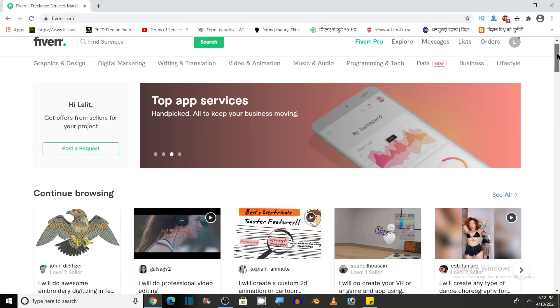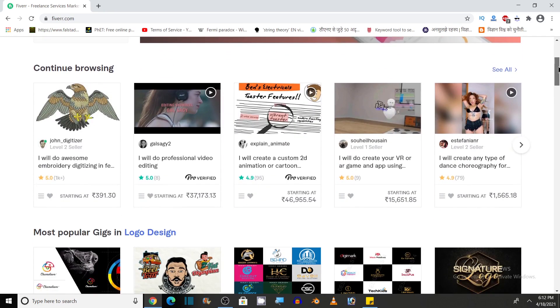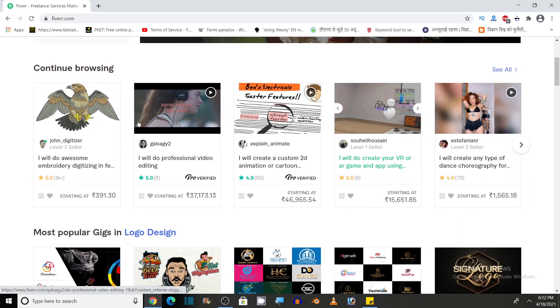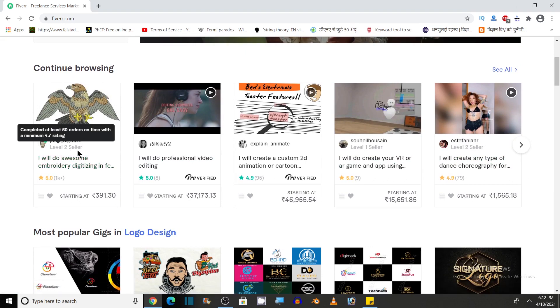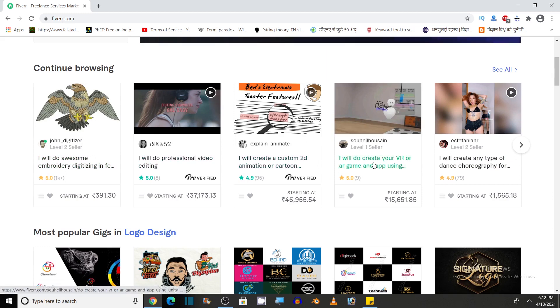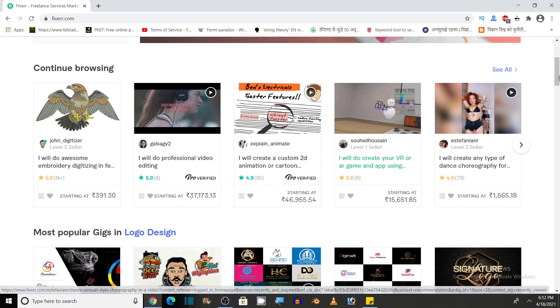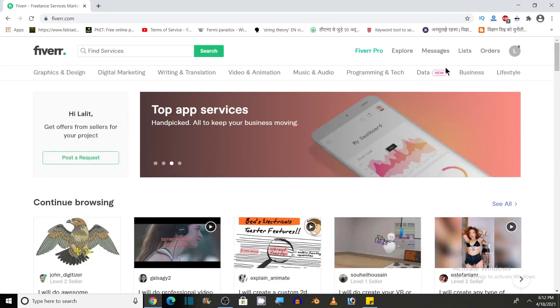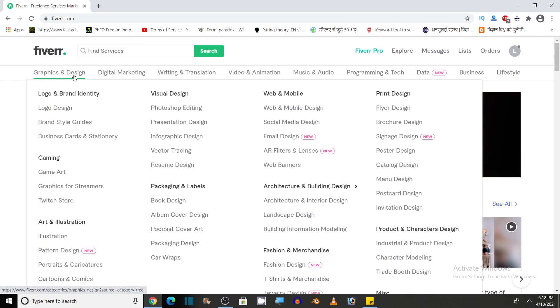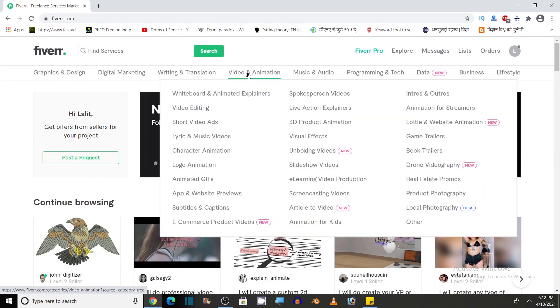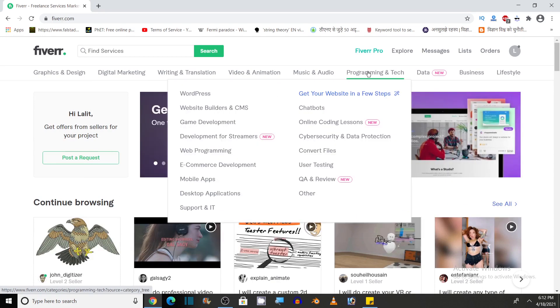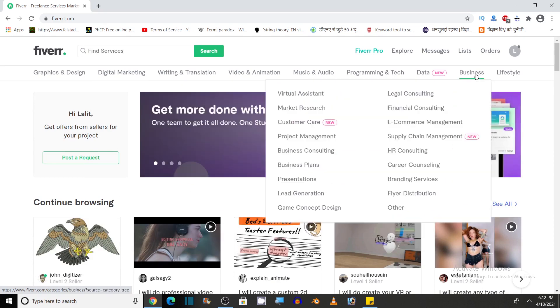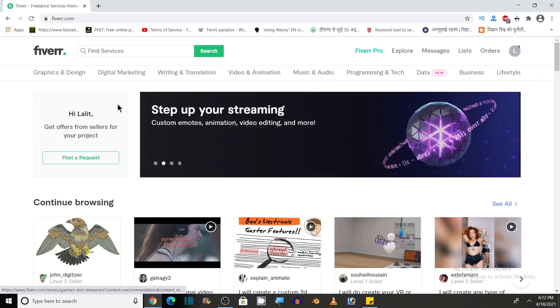So here is the Fiverr website. As you can see, these are the services offered by various freelancers. These freelancer services on Fiverr are called GIGS. You can see different types of services that are offered by these freelancers like graphics and design, digital marketing, writing and translation, video and animation, music and audio, programming and tech, data, business and lifestyle.